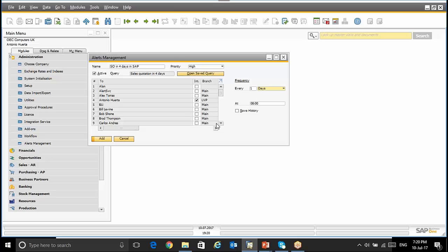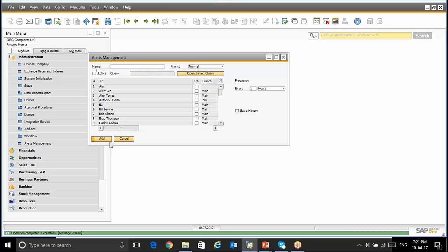We can select as well the save history checkbox. This option saves a log of the alert in the path messages alert overview window. If you leave the checkbox blank then each alert overwrites the previous one. The alert has been created.